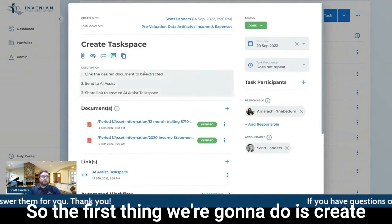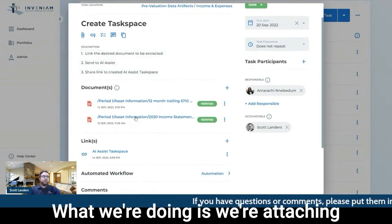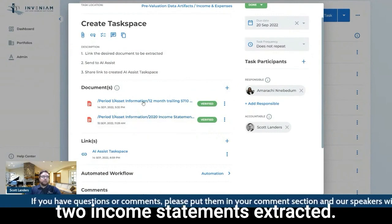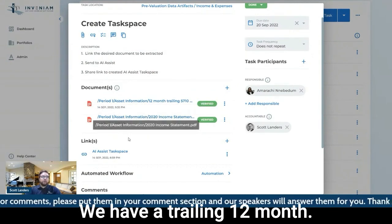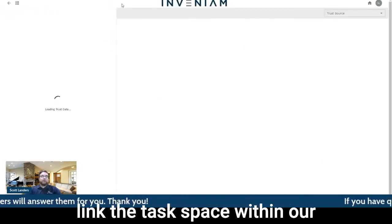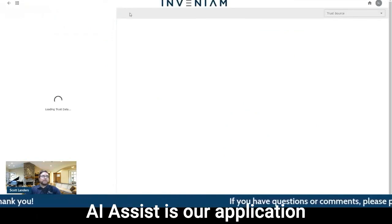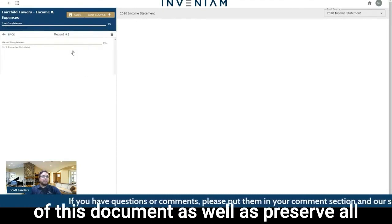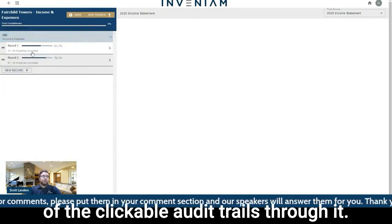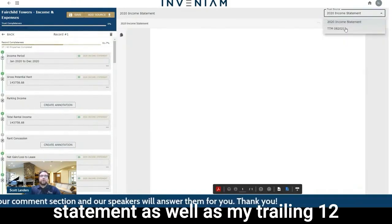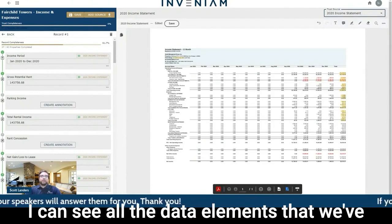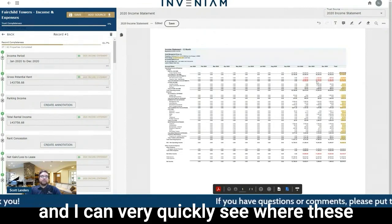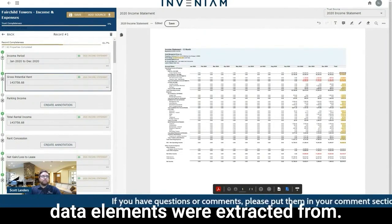So the first thing we're going to do is create what we call at Invenium a task space. What we're doing is we're attaching documents that we want extracted. So we're basically saying we want these two income statements extracted. We have a trailing 12-month and a 2020 income statement. And then we're also going to link the task space within our application that we call AI Assist. AI Assist is our application we use for data extraction. So we're going to extract the data out of this document as well as preserve all of the clickable audit trails through it. So I have my 2020 income statement as well as my trailing 12-month here that I can flip through. I can see all the data elements that we've extracted in these yellow highlights.